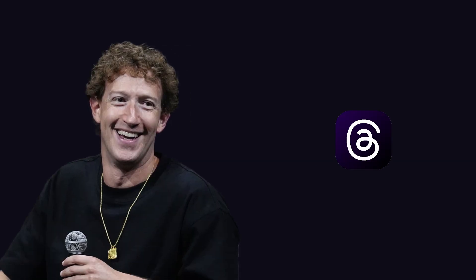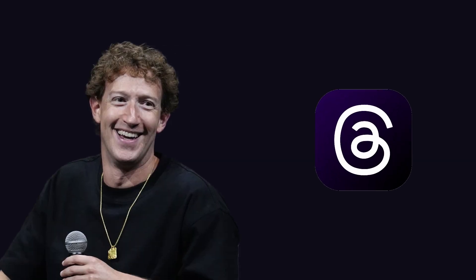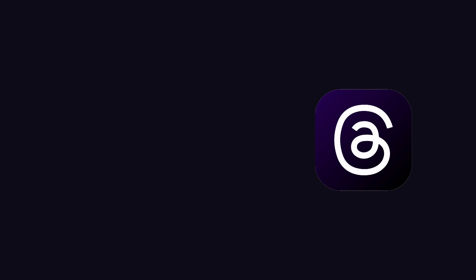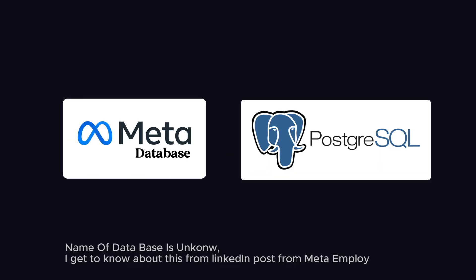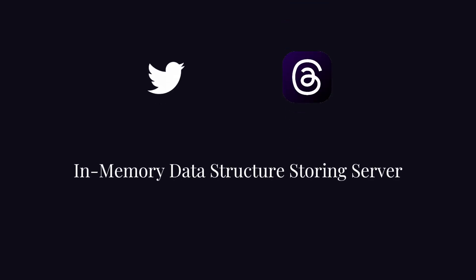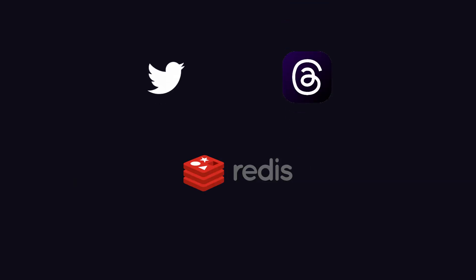But Mark Zuckerberg already knew that his platform was going to grow. So from the start, he has implemented a custom-built database by Meta with PostgreSQL. And to make these database operations fast and cost-effective, both use caching with open source in-memory data structure storing server Redis.